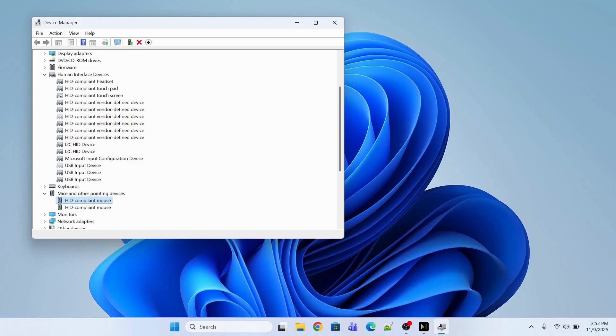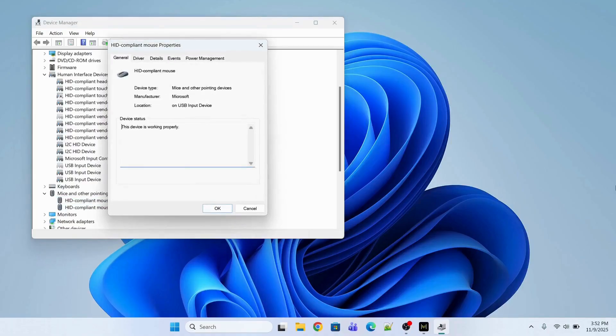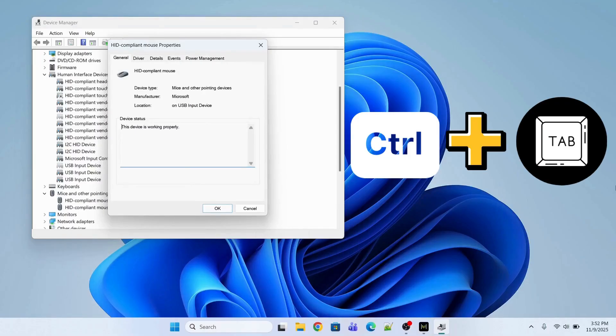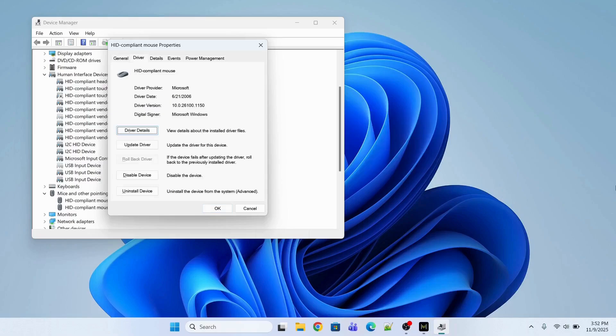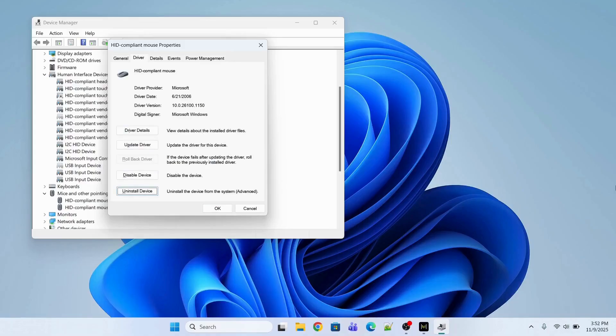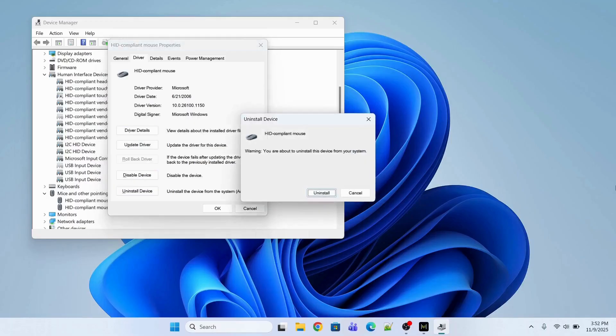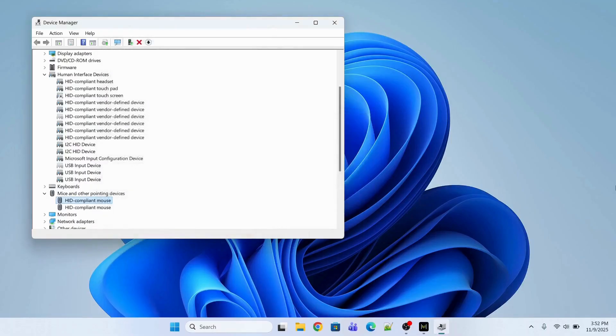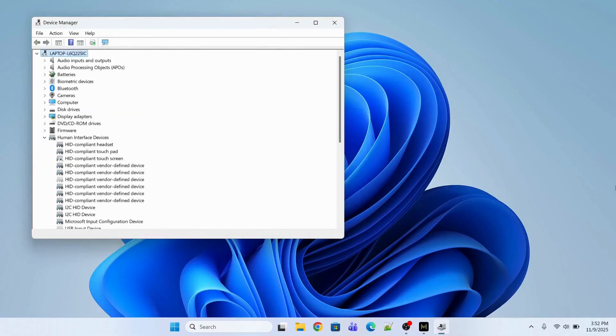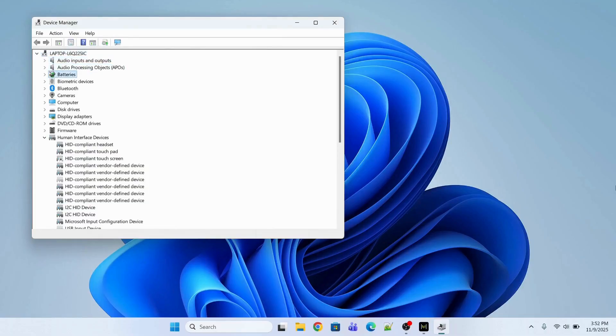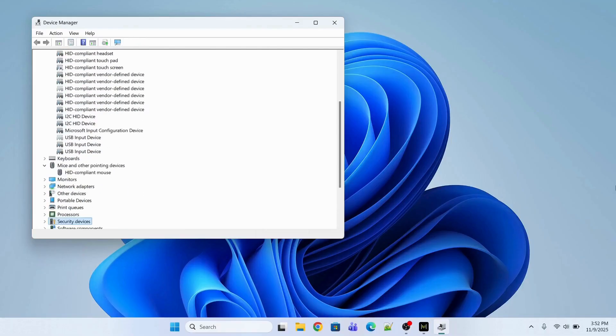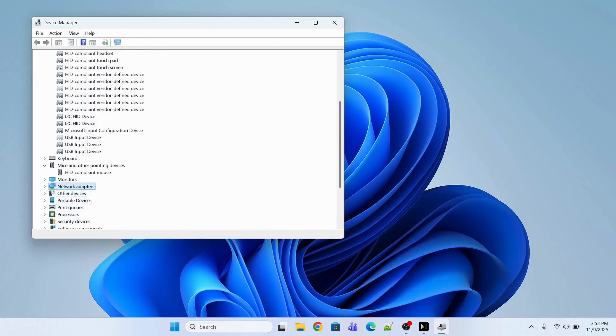So let me just quickly do that. I will press Enter and then I will go in the driver section. So in order to go in the driver section, I will press Ctrl and Tab and then I will press Tab again. And then I will go to uninstall device and then I will press Enter again, uninstall.